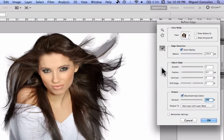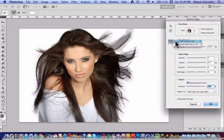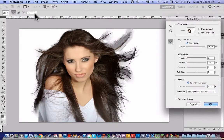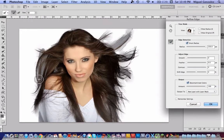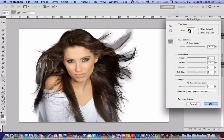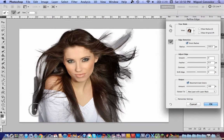Now go over here and select the tool called the Refine Radius Tool. I'm going to resize the brush and start brushing where the grey background is. As you can see, the grey background is disappearing — I don't know how Photoshop does that, but it's really amazing.